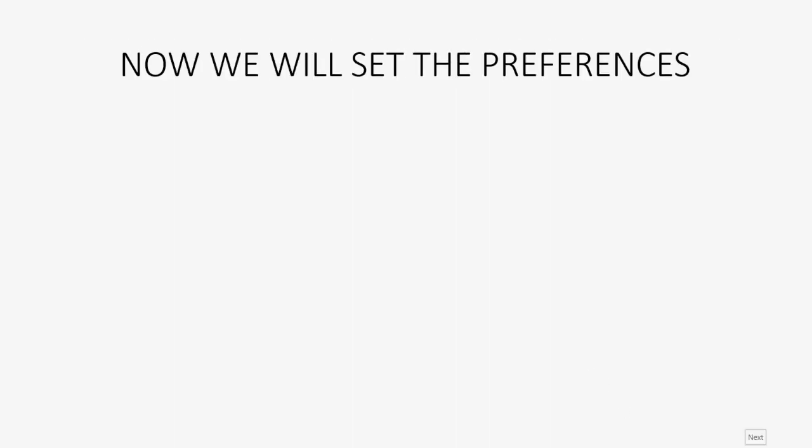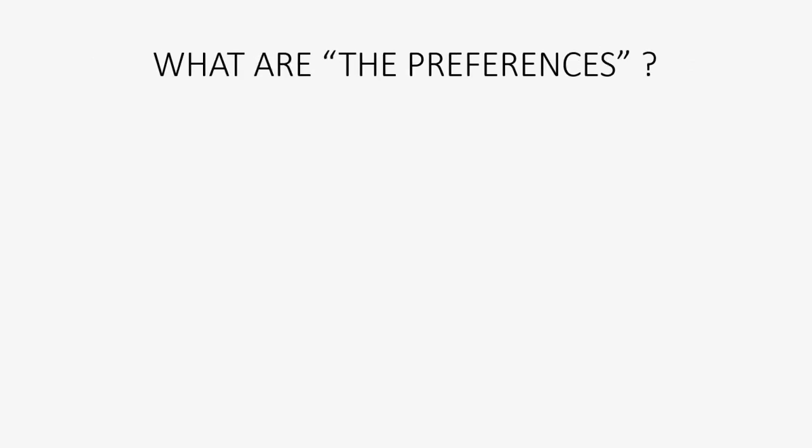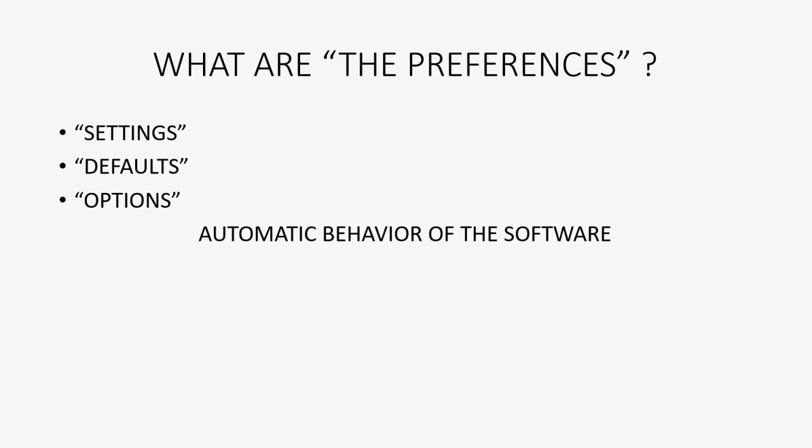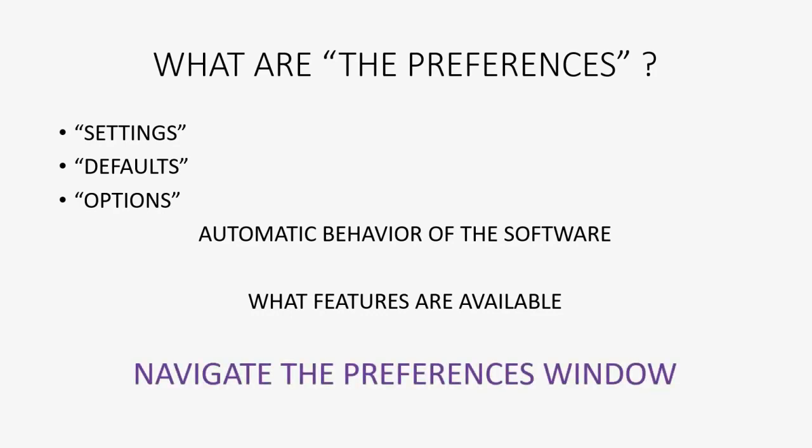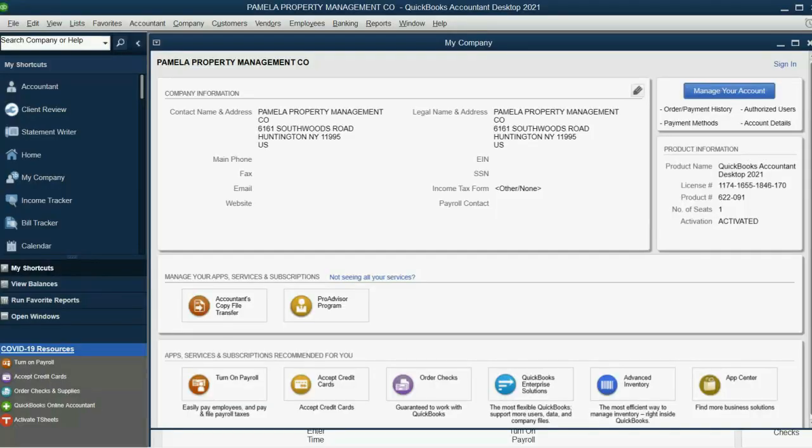Now, the next step we will do is set the preferences in this file. And you may well ask, what are preferences? The preferences are the settings, the defaults, the options. In other words, it's the automatic behavior of the software until you come and change the behavior yourself. It will also determine what features are available that you can actually activate and add to the software from the preferences window. Now, let's take a look at how to navigate the preferences window.